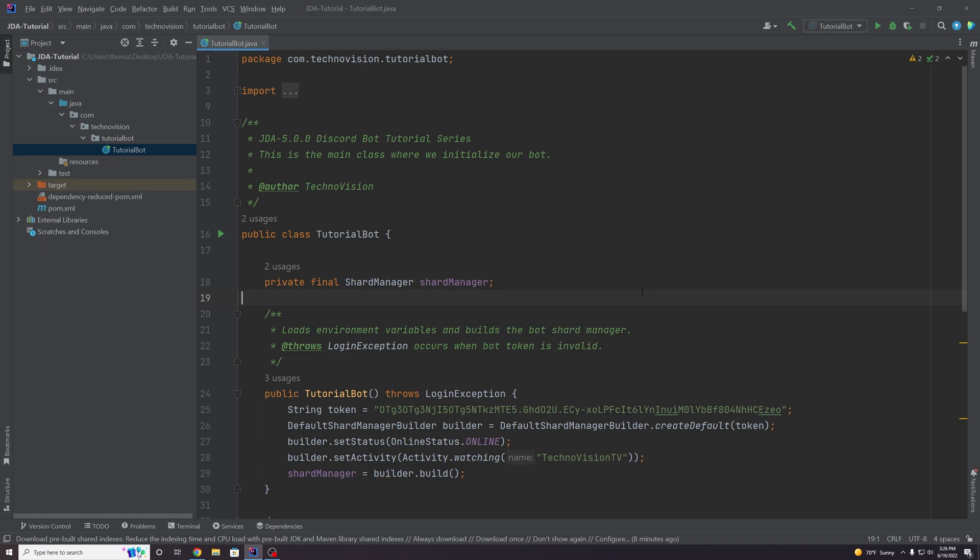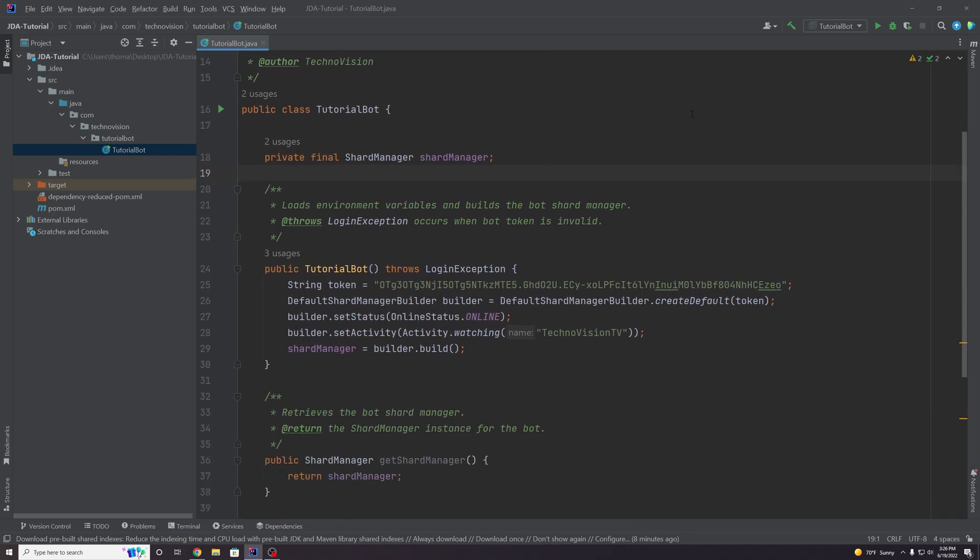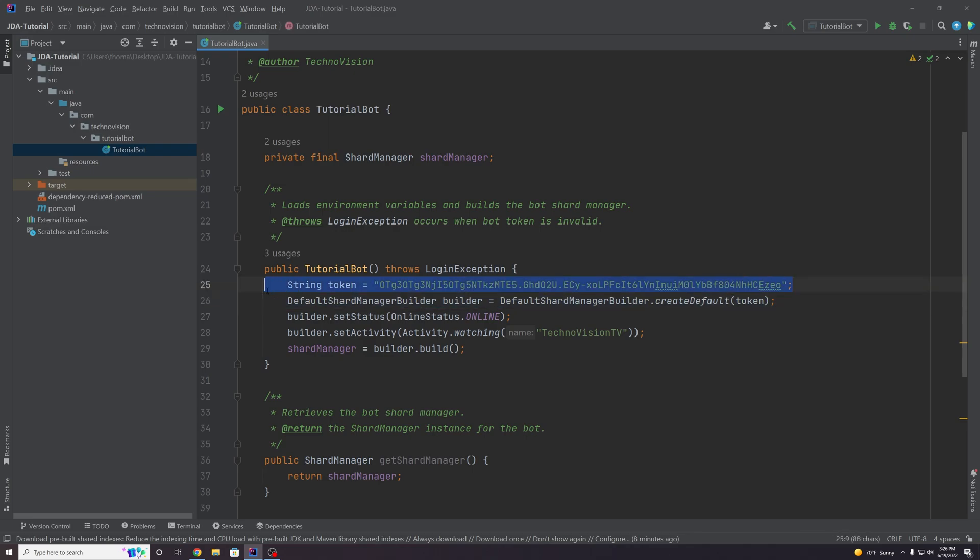Hey guys, it's Thomas here with TechnoVision and welcome to episode 2 of our JDA tutorial series. Like we mentioned in the last episode, we need to do something about this horrible piece of code where we are exposing our private information, our bot token, to the source code.